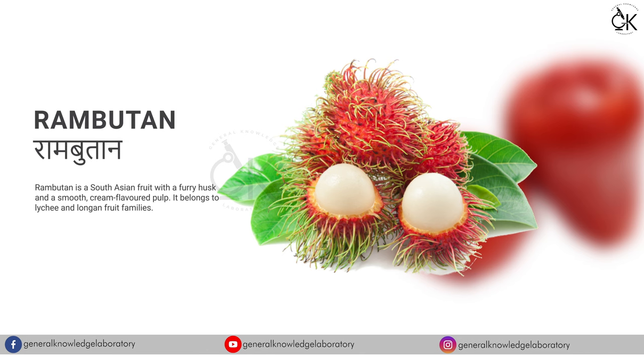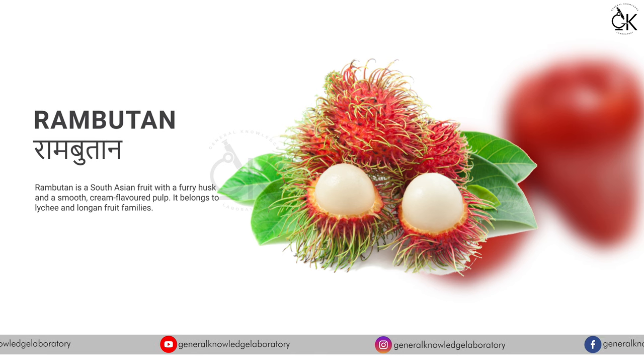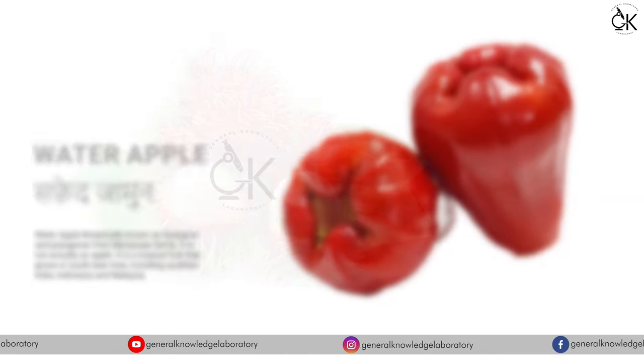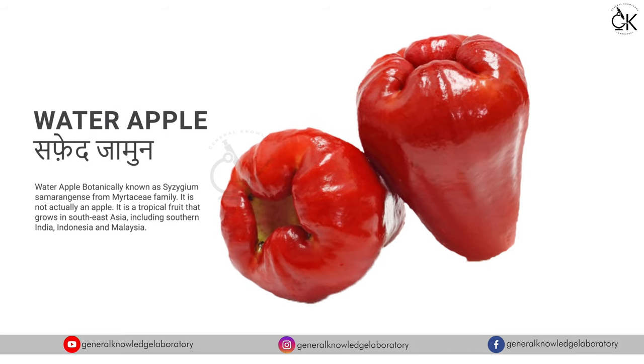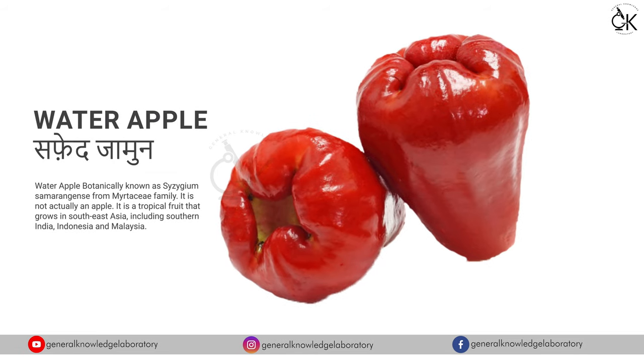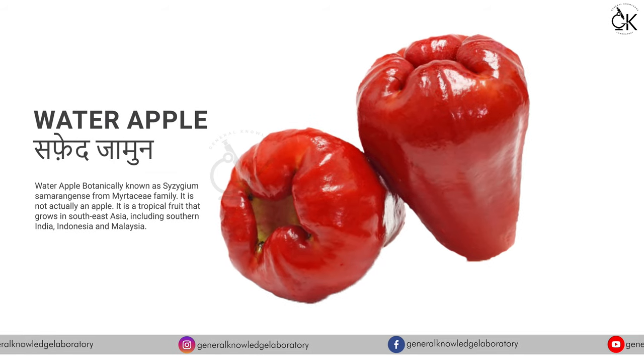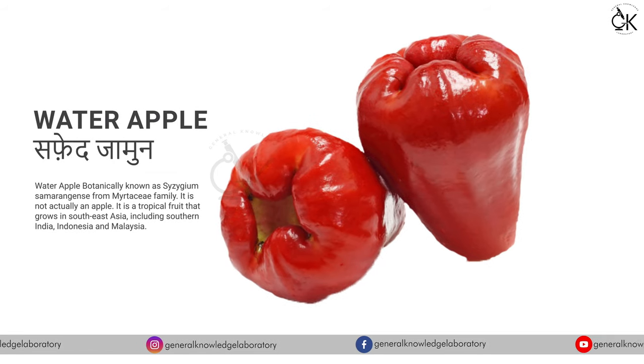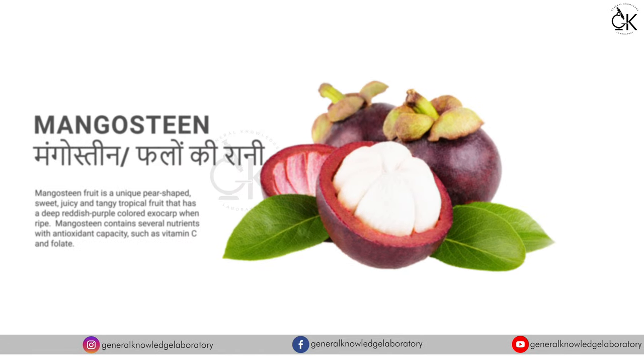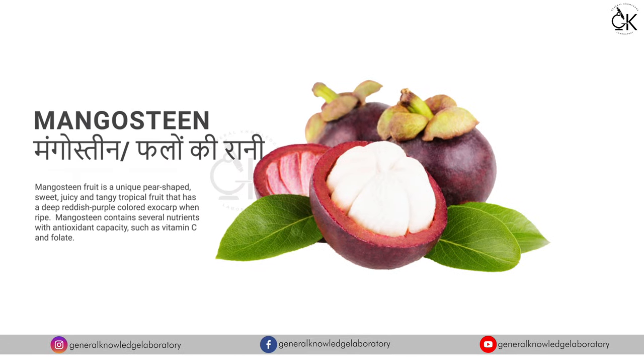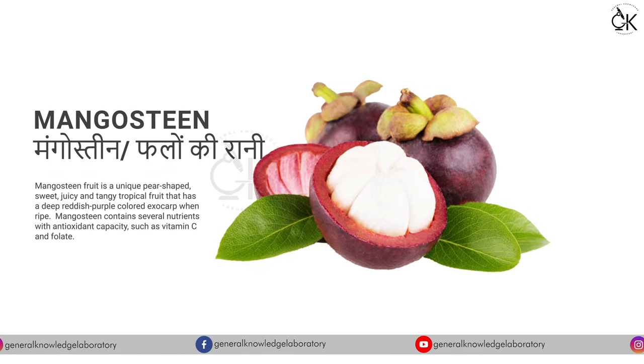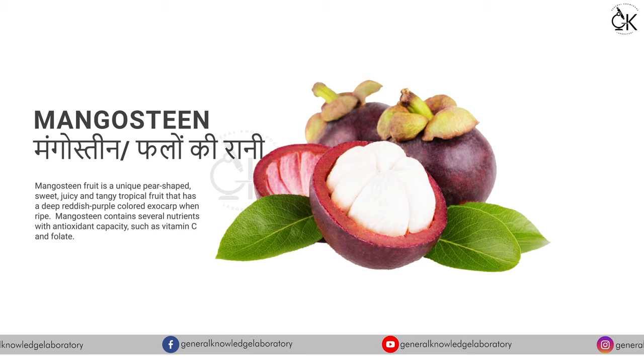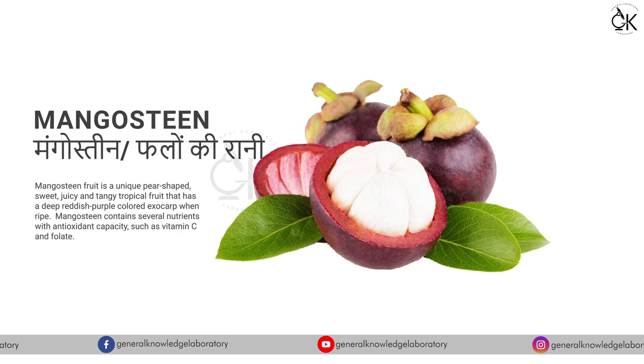Rambutan. Water apple, safed jamun. Mangosteen, falonki raani.